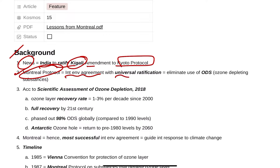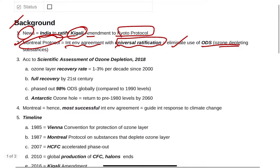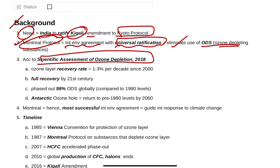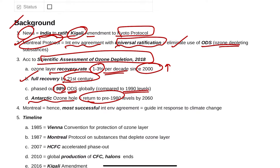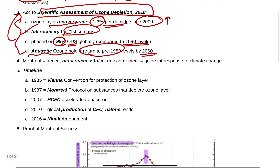The Montreal Protocol is an international environmental agreement with almost universal ratification; it eliminates the use of ozone-depleting substances. According to the 2018 scientific assessment, the ozone recovery rate is one to three percent per decade since 2000. Ozone will fully recover in the 21st century, 98% of ODS has been phased out compared to 1990 levels, and the Antarctic ozone hole will return to pre-1980 levels by 2060.